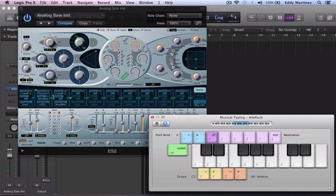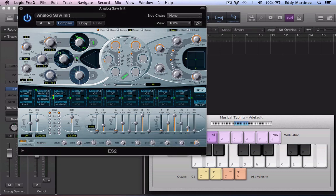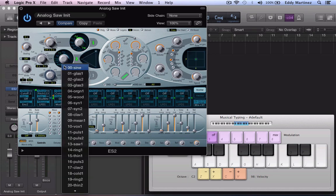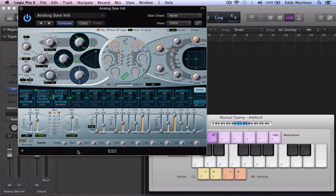Next we're going to open up our second oscillator over here. We're going to move this down to the sine wave and hit control click over it and select number 14 which is the ring. Let's go ahead and hear how it sounds now. So now we've got this really buzzy sound which is what we want.